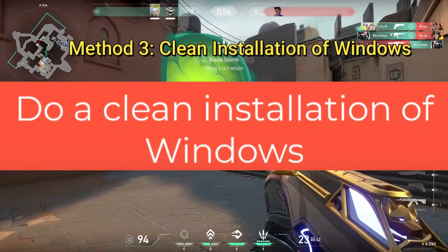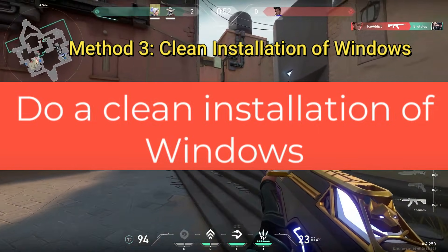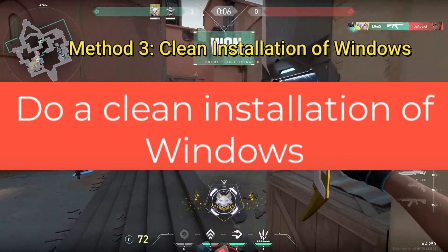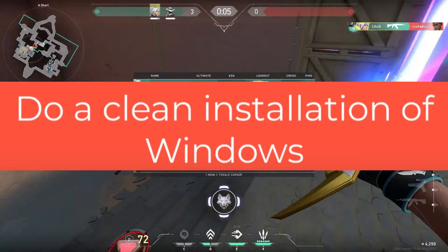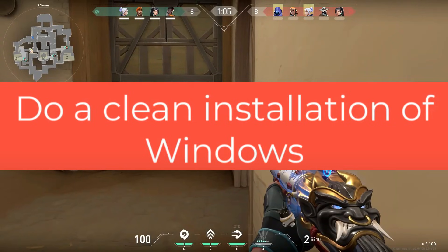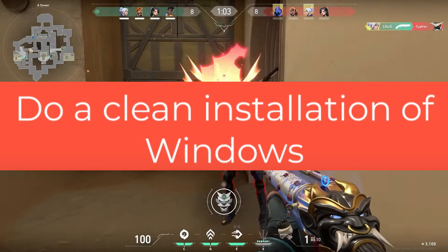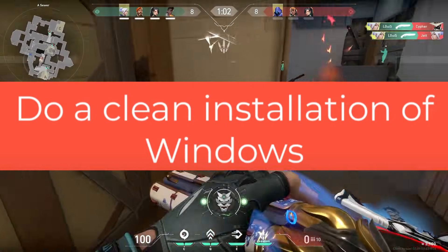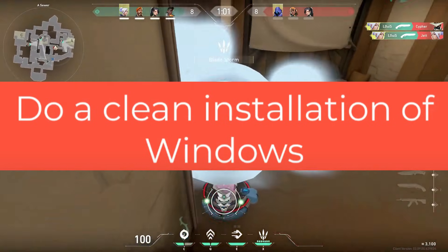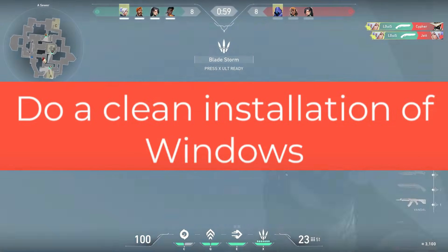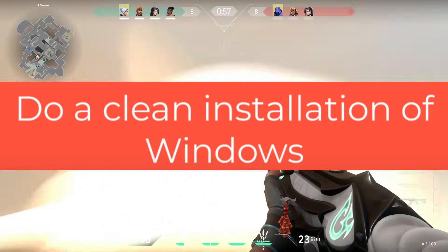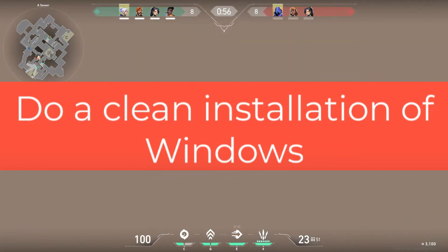Method 3. Clean Installation of Windows. If none of the above methods work, the last option is a clean installation of Windows 10 or Windows 11. Once you've reinstalled Windows, download Riot Client and Valorant again, and the error should be gone for good.